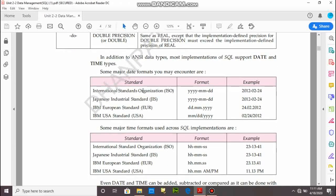These are the data types for date and time. The first is the ISO — International Standard Organization — format: year, month, and date. Next is Japanese Industrial Standard: year, month, and date. IBM European standard format is DD, month, and year. IBM USA standard format is month, date, and year. This format is also applicable in our country.